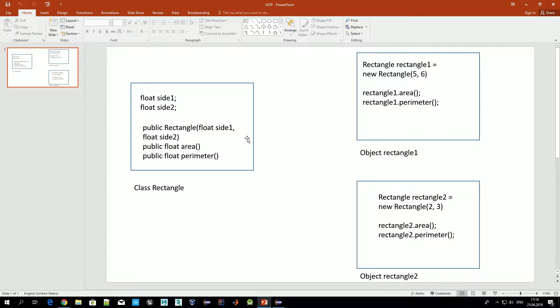As you can see, we have two variables of type float defined — that's our data structure for the class. We also have three methods or actions defined for this class. The first one is a constructor, which is a special type of method.